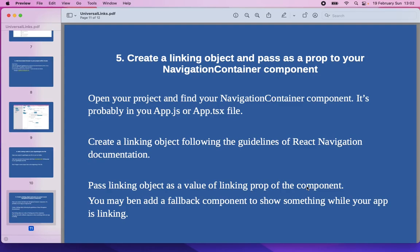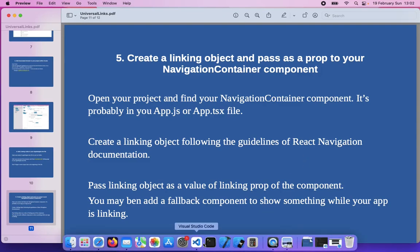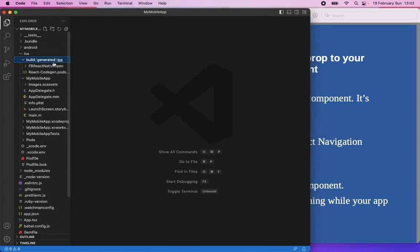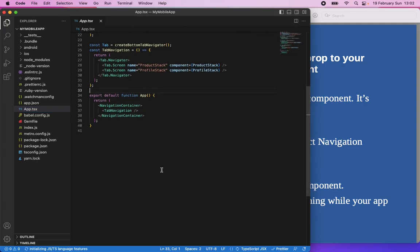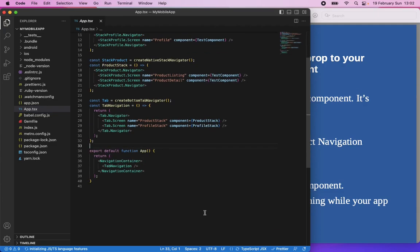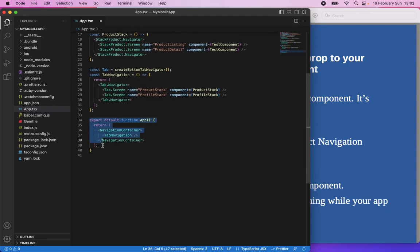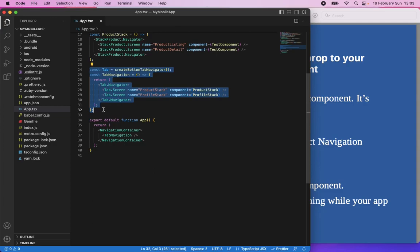Now Step 5: We need to create a linking object and pass it as a prop to our NavigationContainer component. In our example project, I have the App.tsx file. I created a simple navigation stack just to show you how to do this in a real example. This is my App component — my main component. Here is my NavigationContainer. Inside my NavigationContainer I have a top navigation.